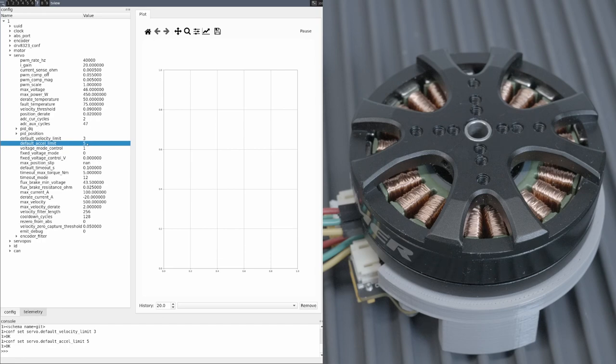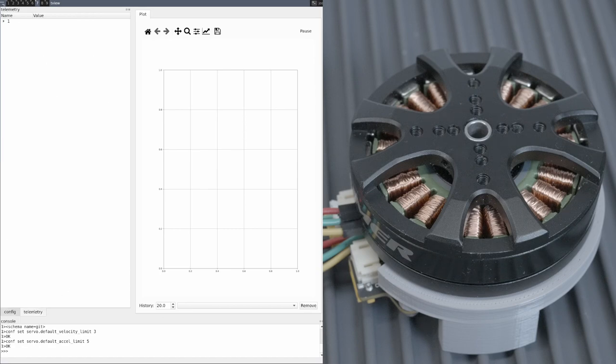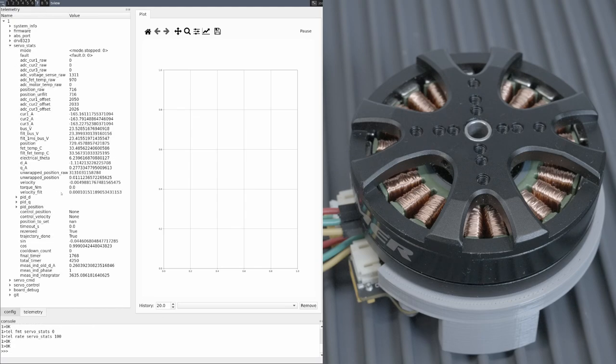the acceleration is specified in revolutions per second squared. With both of those set, position mode commands still specify a target position and velocity. Only now, instead of reaching those instantaneously, the configured limits are obeyed in order to reach them.